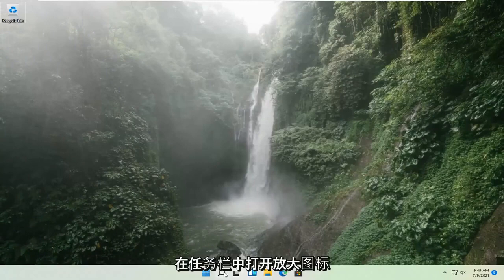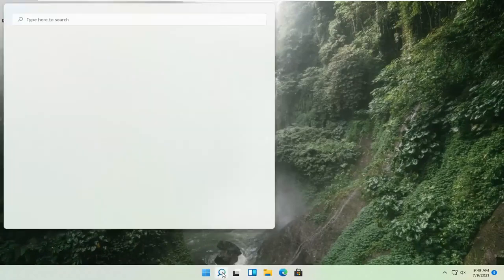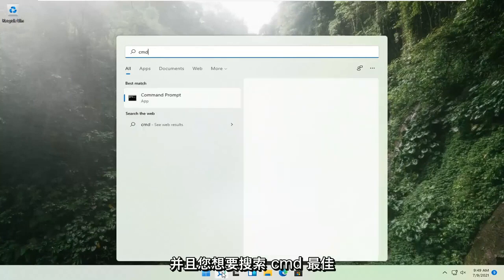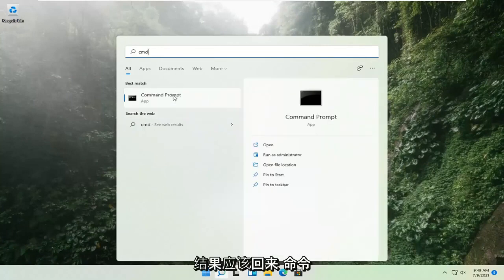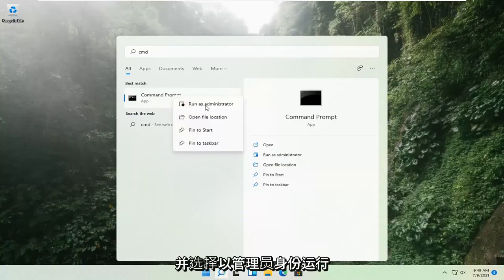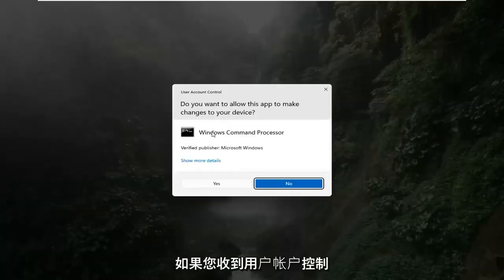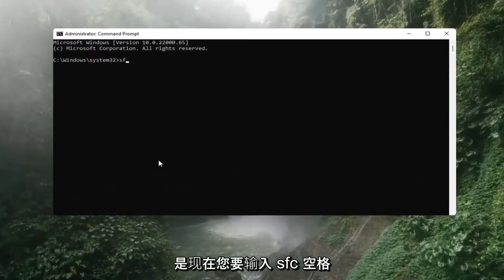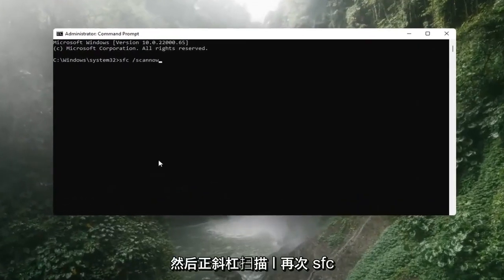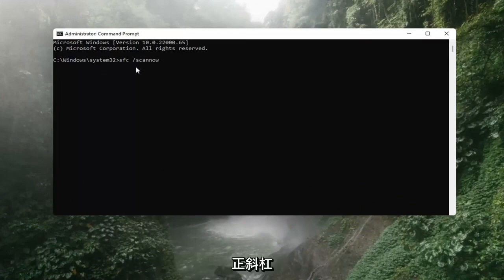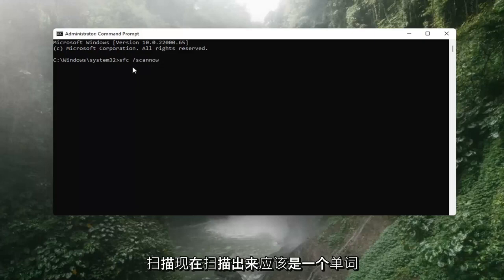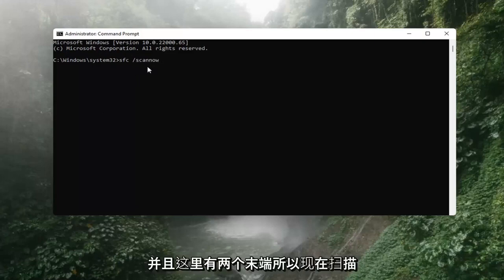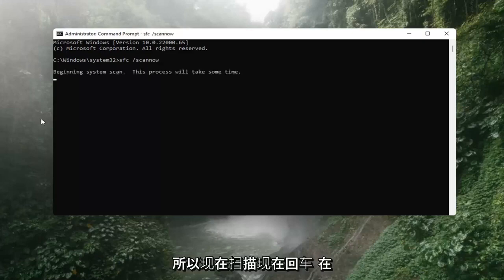If that's still not working, you can try opening up the magnify icon down in the taskbar and search for CMD. The best result should come back with command prompt. Go ahead and right click on that and select Run as Administrator. If you receive a user account control prompt, go ahead and select Yes. Now you want to type in SFC, then a space, then forward slash scannow. Scannow should all be one word with the forward slash out front, and there are two N's — scan and now. Hit Enter on the keyboard.